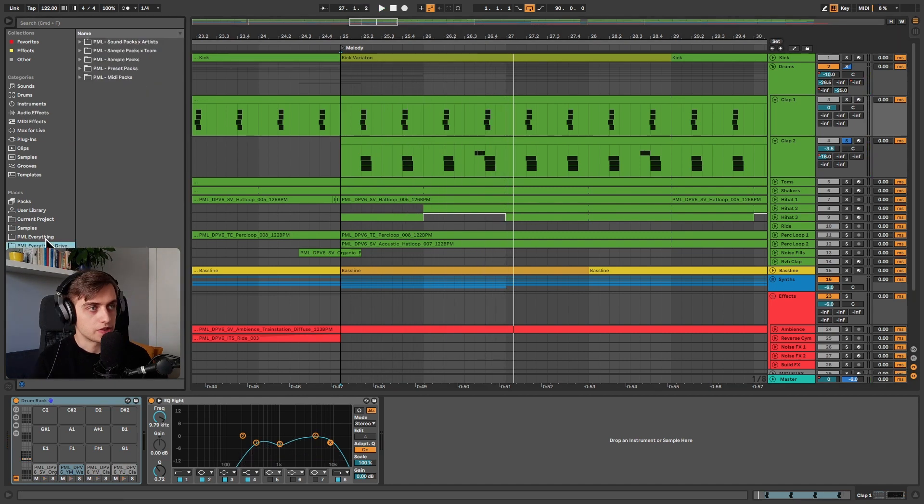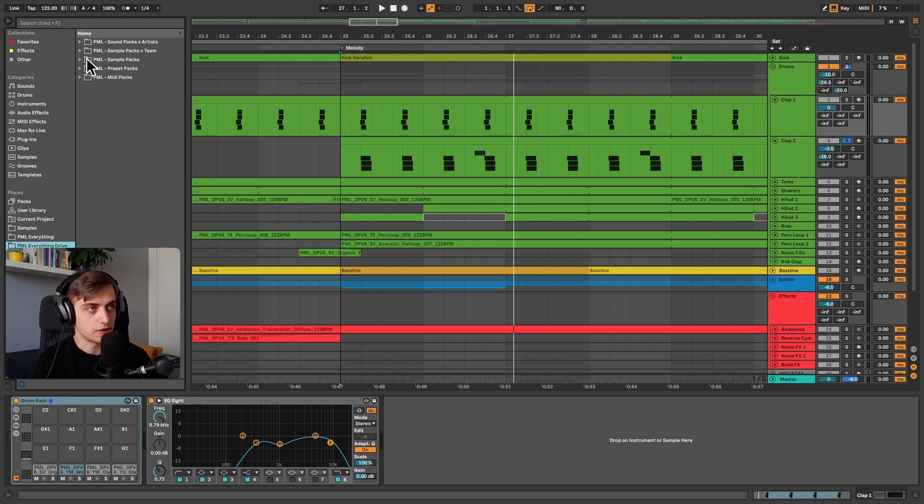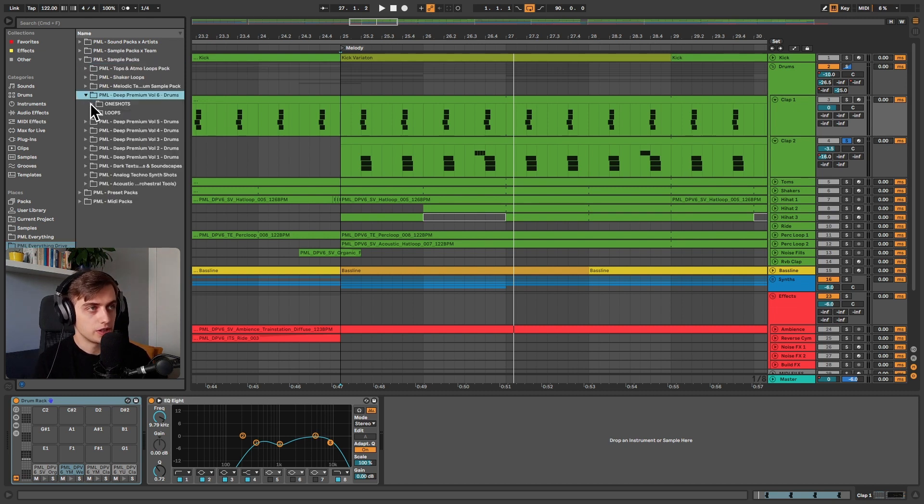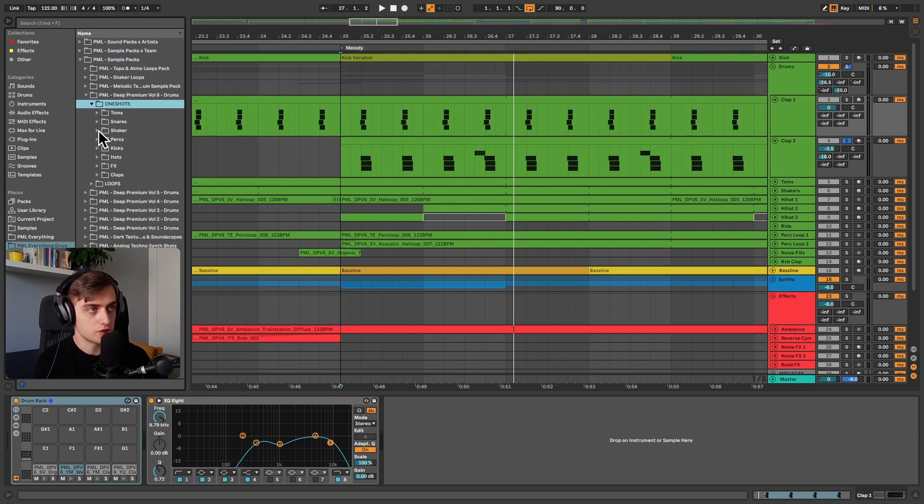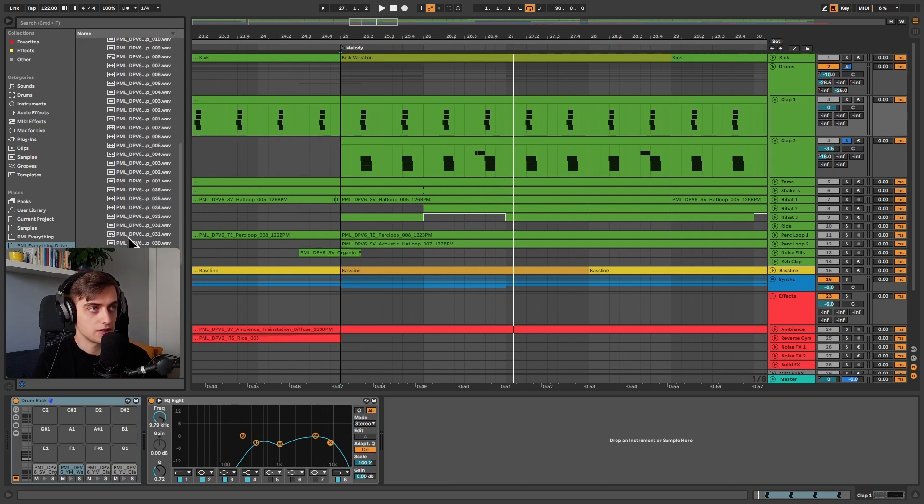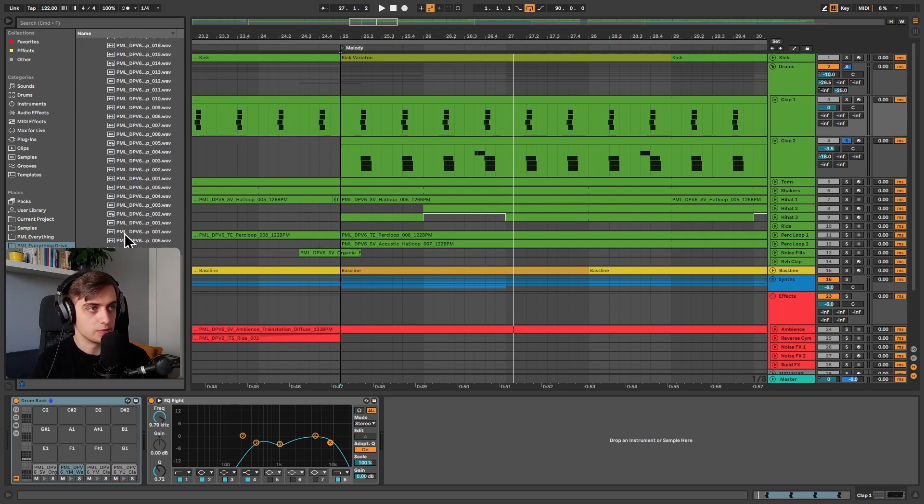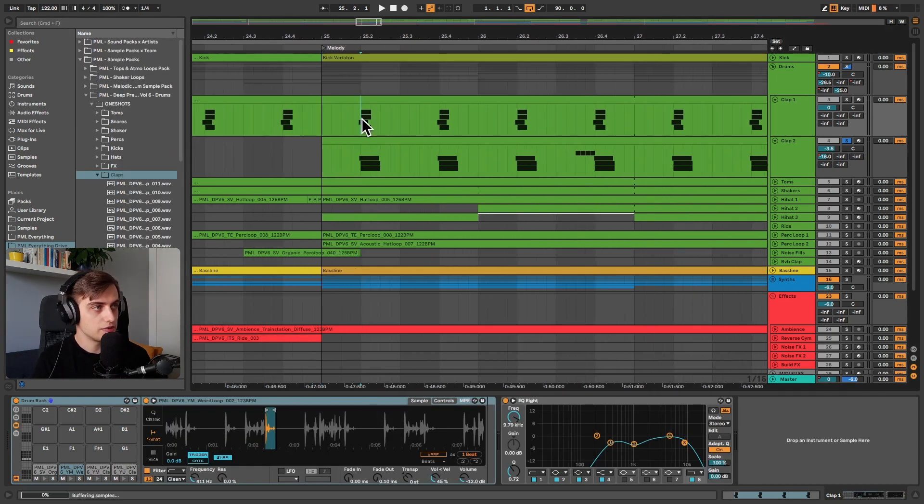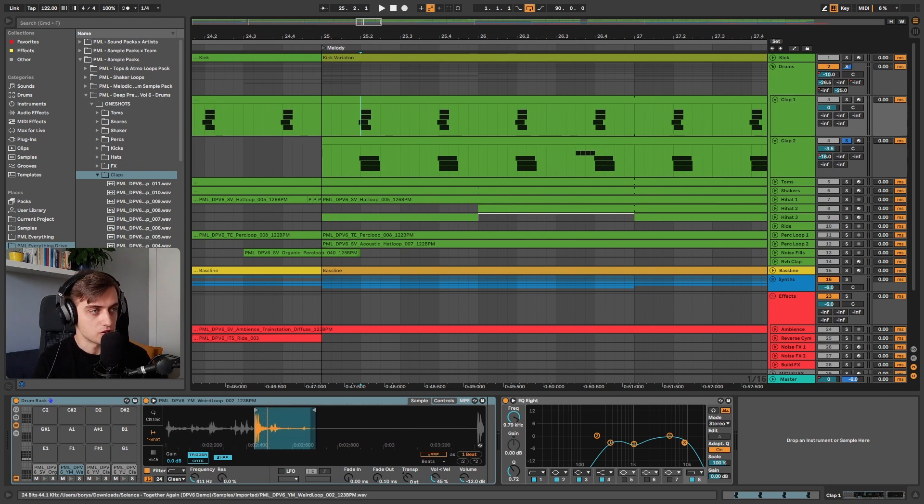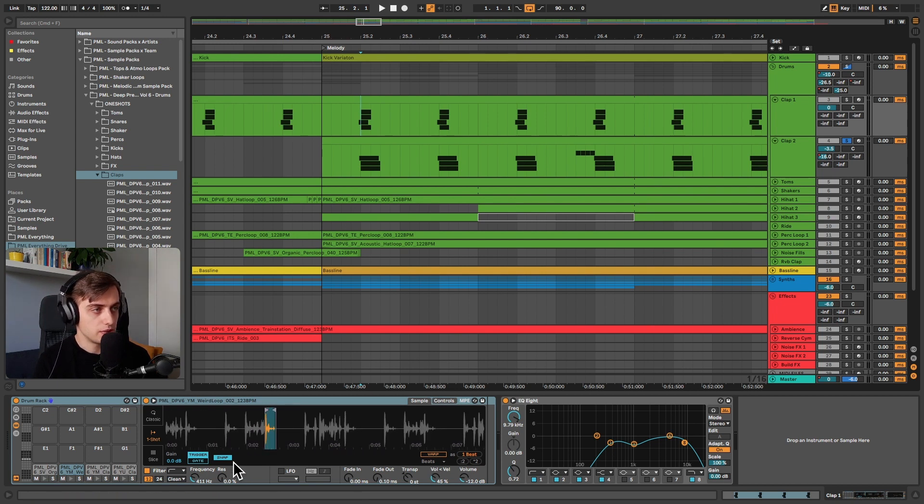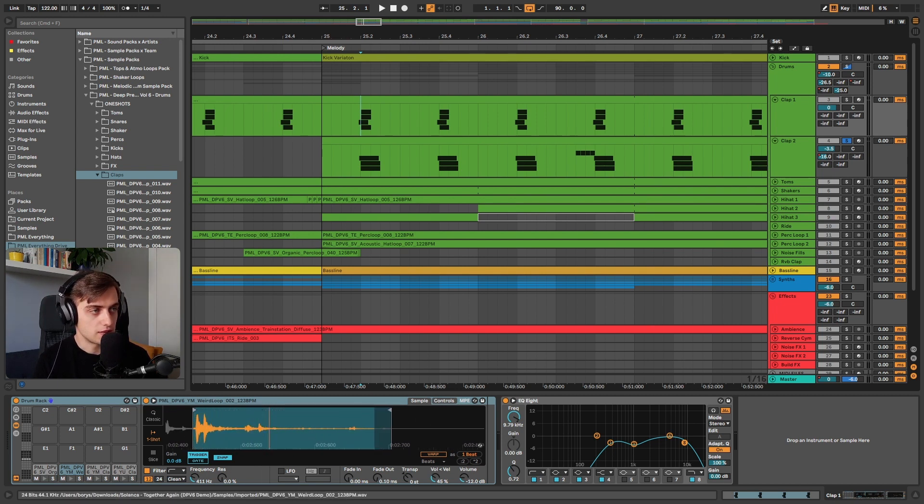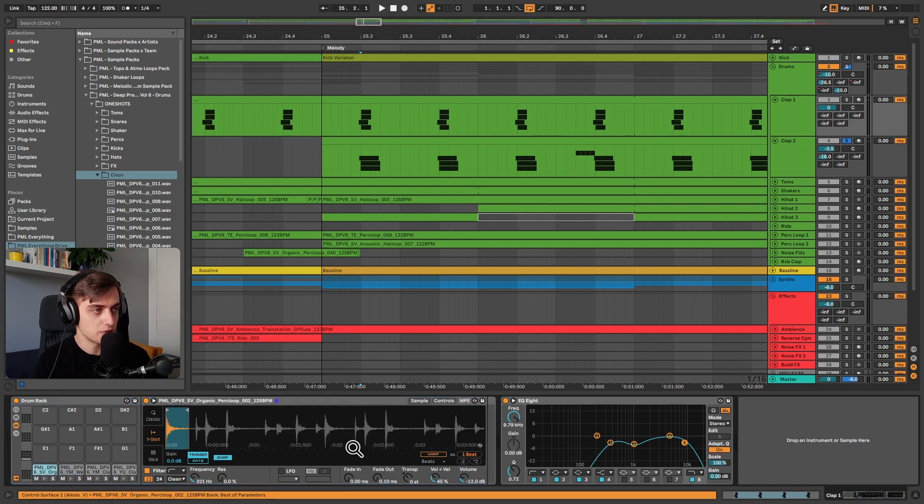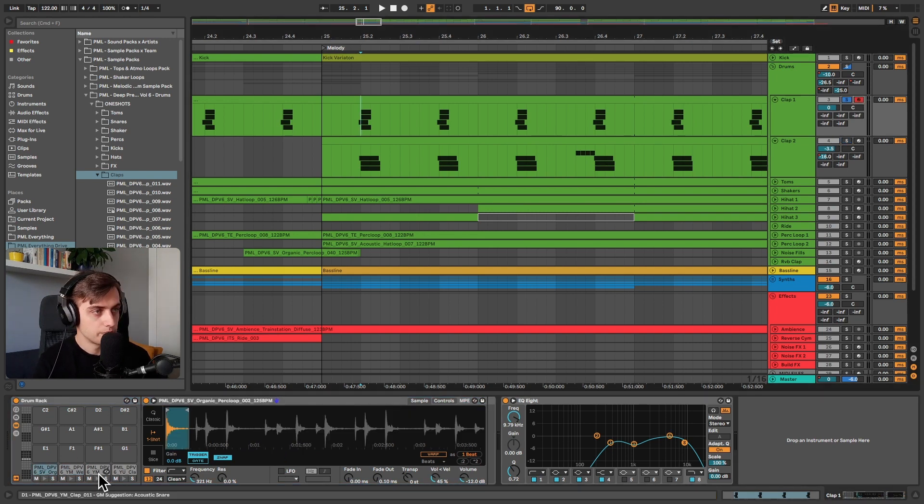You will find a lot of these samples in our pack. We can find it in our everything bundle if we go to one shots and claps. There's a lot of claps available here and as you can see not all of these sounds are actually one shots. Some of these are loops and we've just selected parts of it and treated them as one shots. For example, this is also part of a loop.